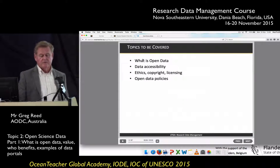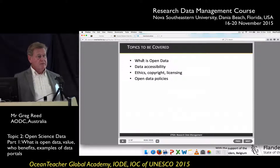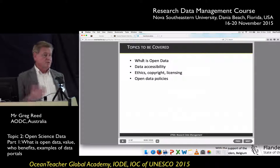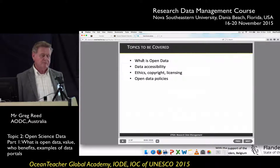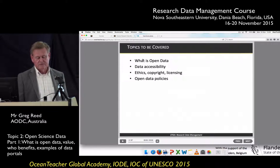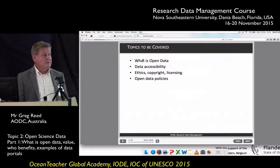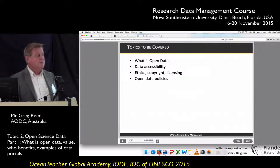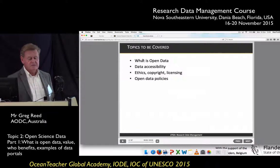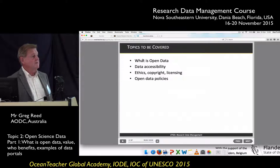So what am I going to be covering today? First of all, what is open data — we heard this morning and I'm going to give you a couple of other definitions. We'll also cover data accessibility, ethics, copyright and licensing of data.